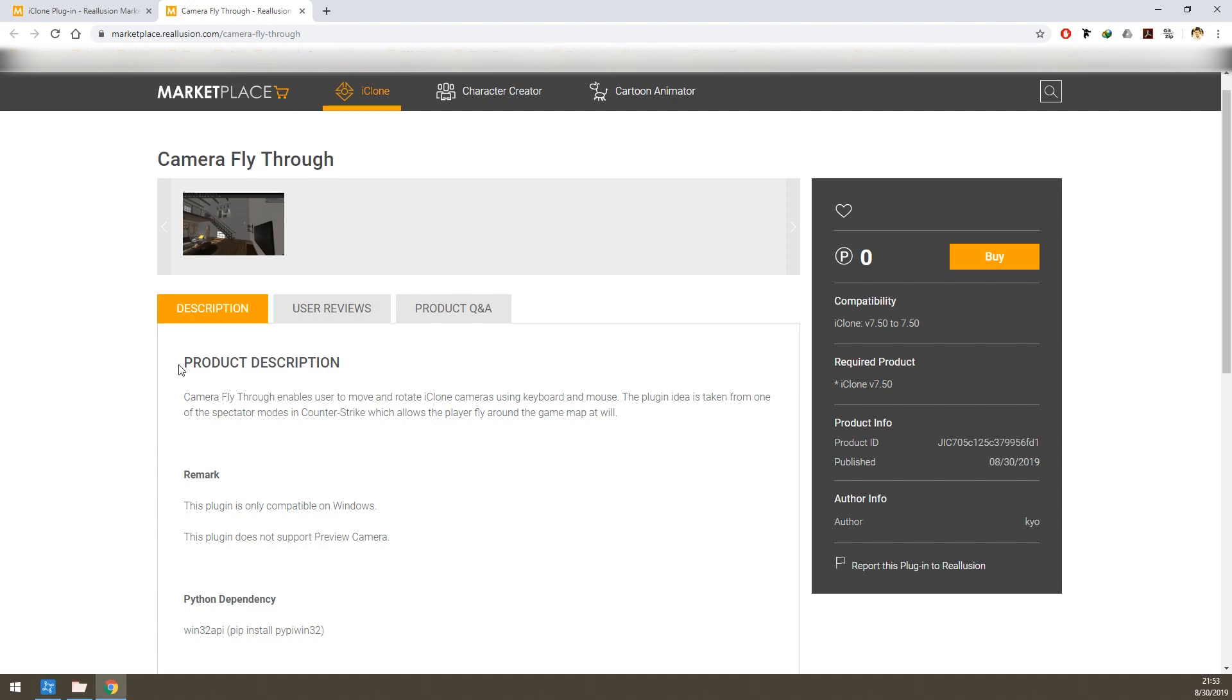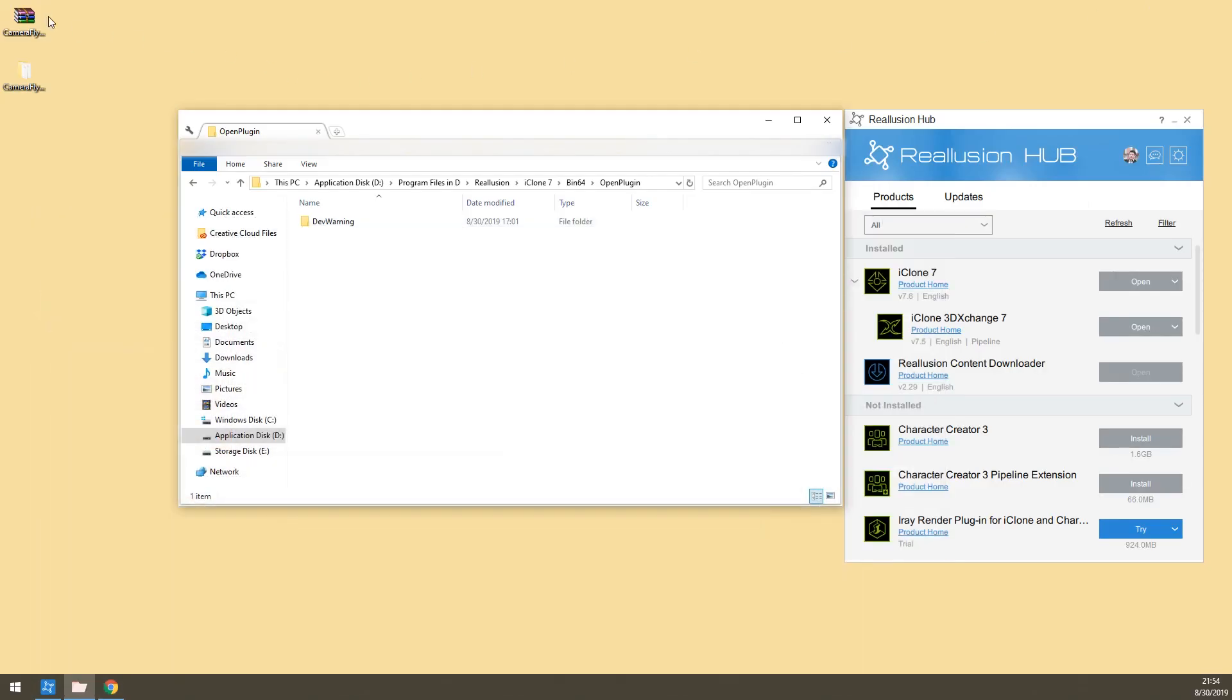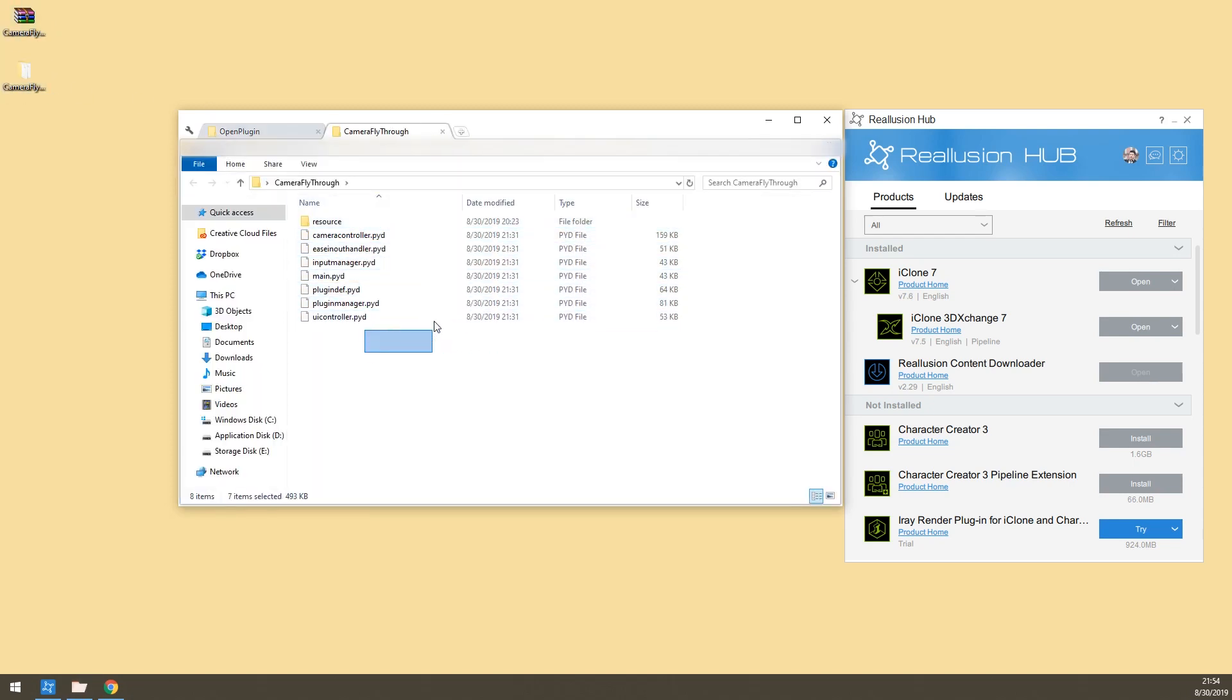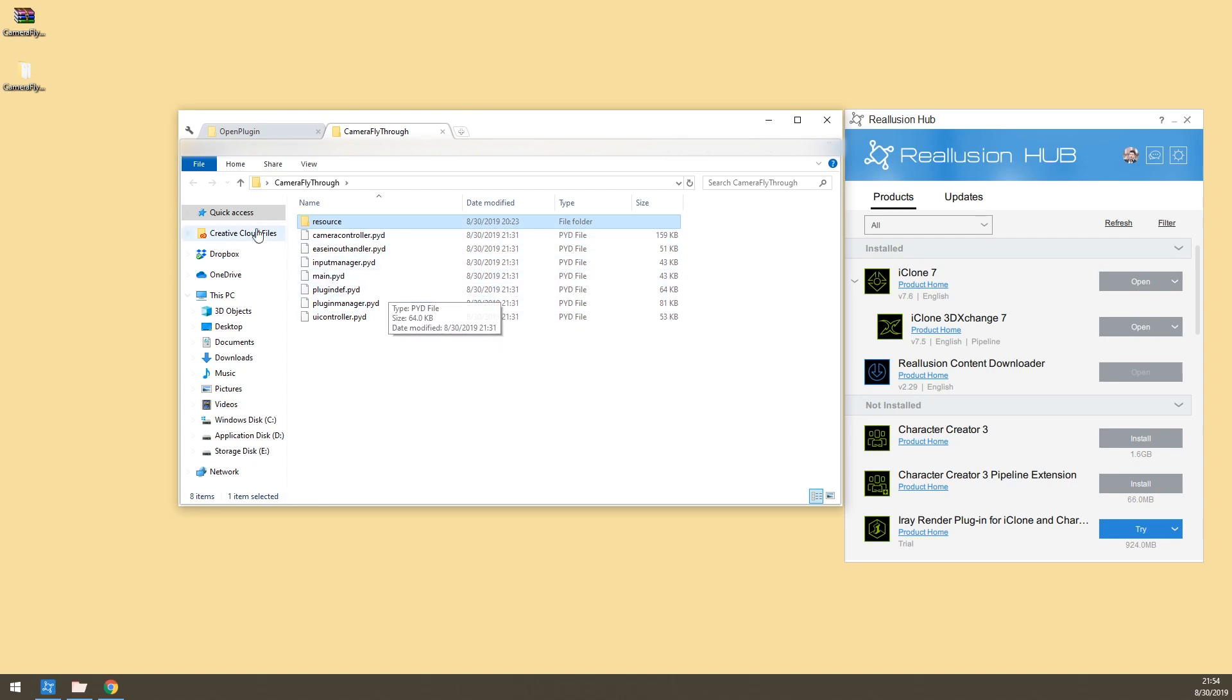Let's begin right away with the setup. After you have downloaded the plugin from the marketplace you obtain a zip file. Extract this zip file and get a folder that contains some executables and another folder named resource.